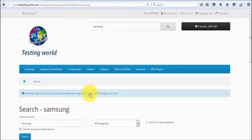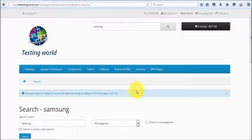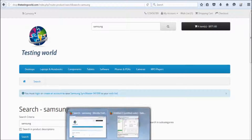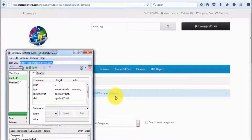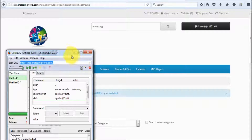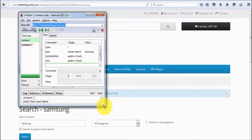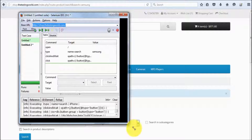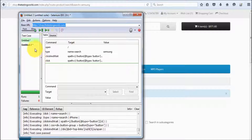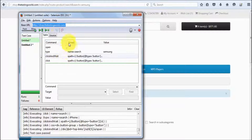My item is added to the wish list. You can check here — it shows one item is added. So my second test case is recorded. I move to the Selenium IDE and stop it. Now we have two test cases in our bucket.